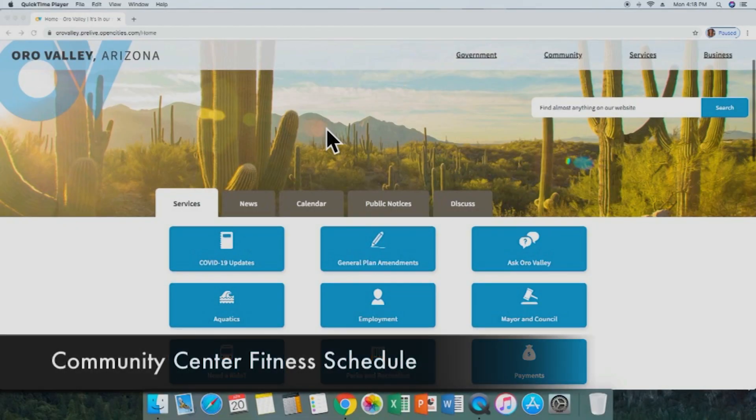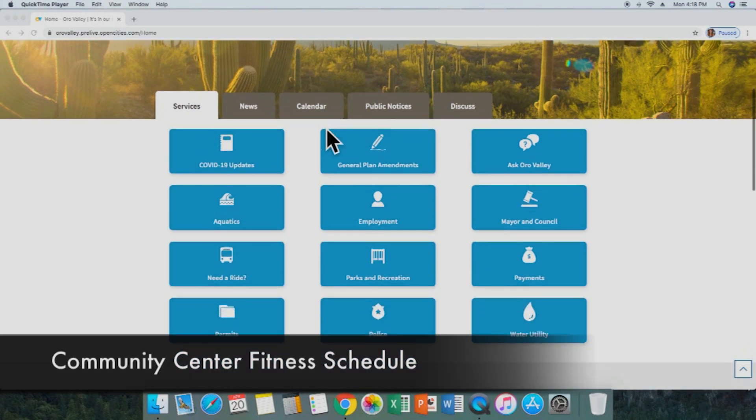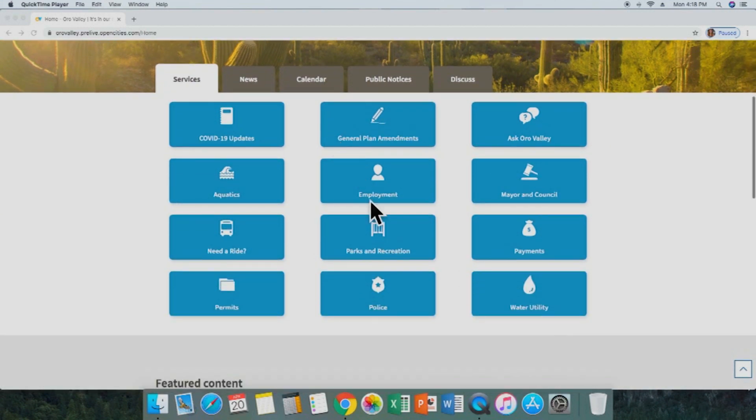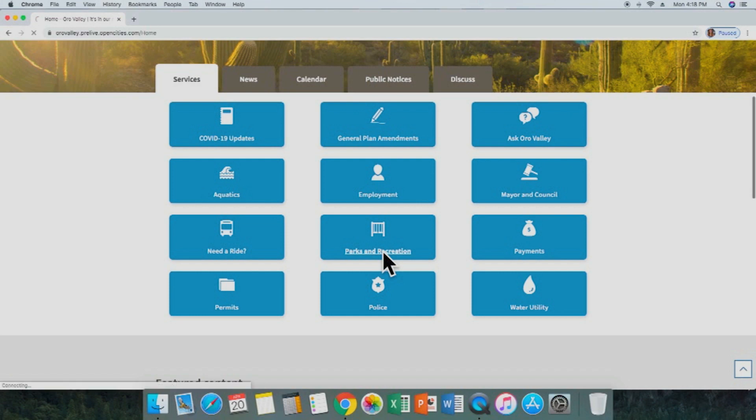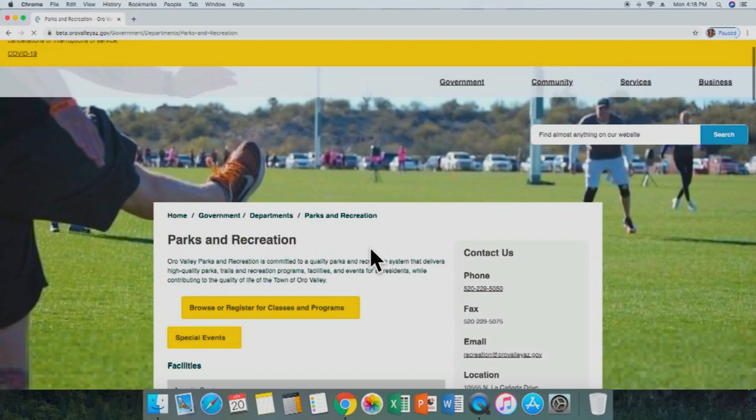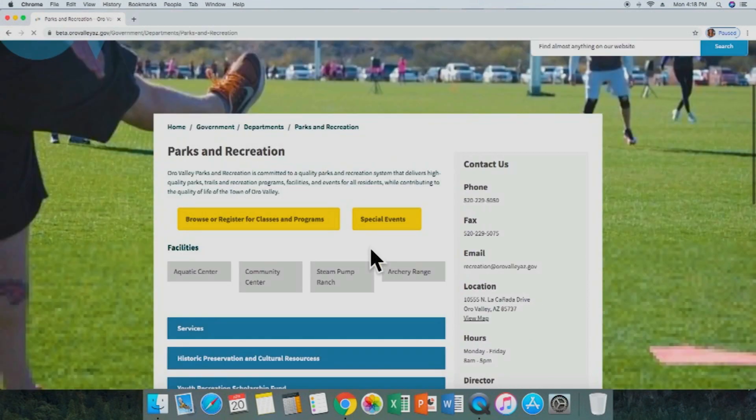For all you fitness fanatics out there, we are going to locate the Oro Valley Community and Recreation Center fitness schedule. First, we're going to scroll down and select Parks and Recreation from our main options. This will take us to the main Parks and Recreation page.